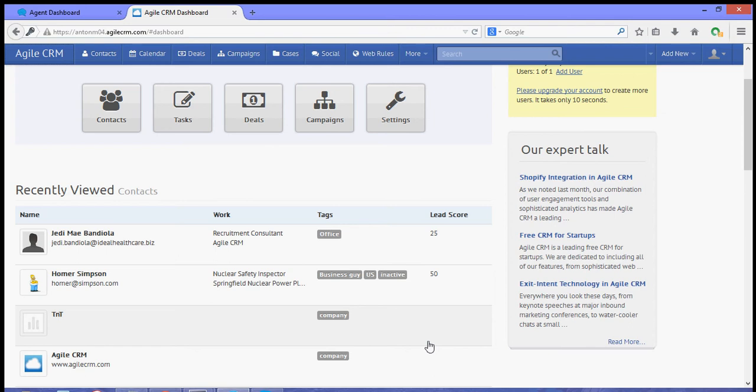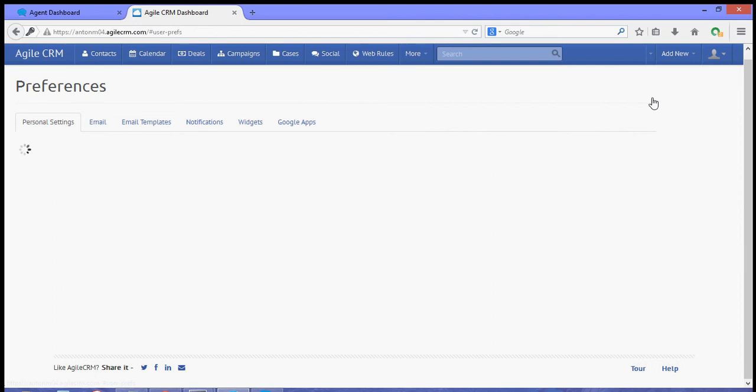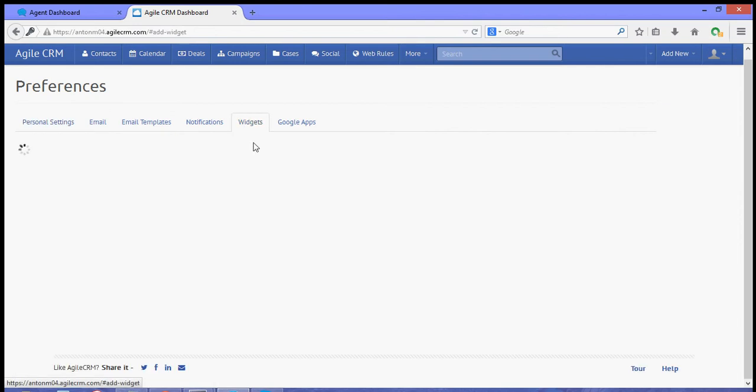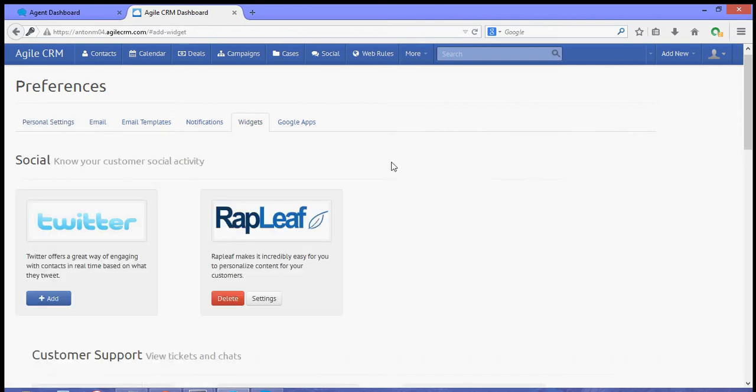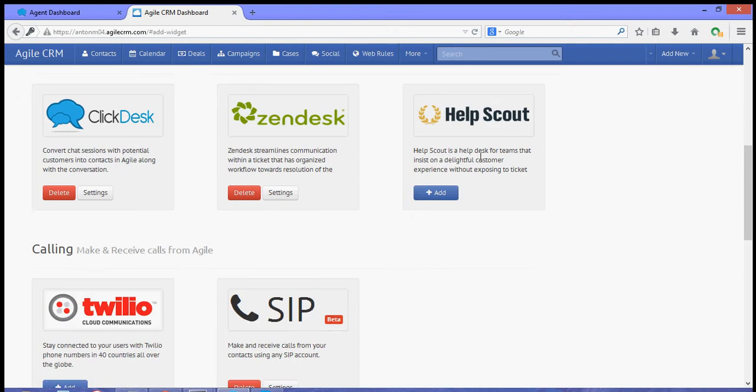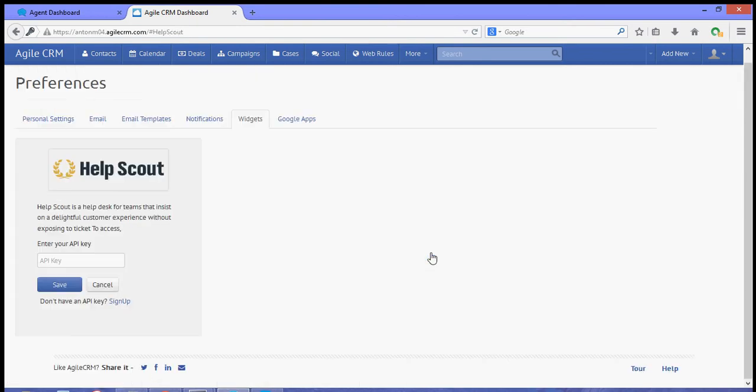To start, let's go to our Preferences and then the Widgets tab. Look for the Help Scout widget and then hit Add. It will ask for the API key for your Help Scout account.